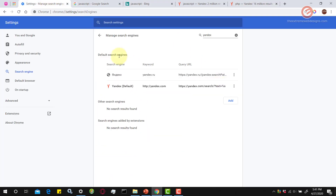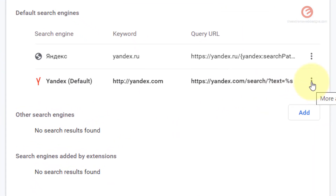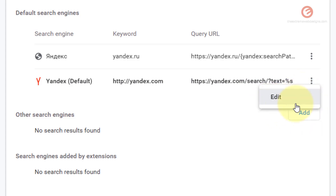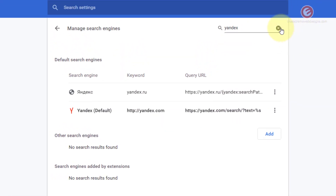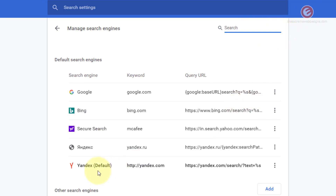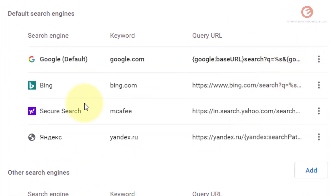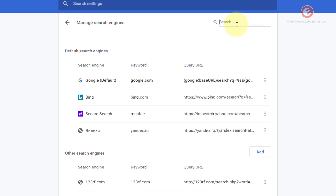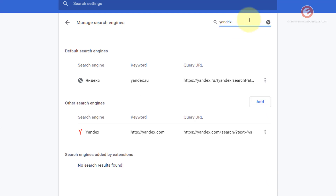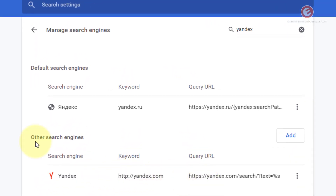Going back to the search engines list, if I click the more actions option on Yandex it only shows 'Edit' — there's no delete option because it's currently set as the default. To delete it, you first need to make another search engine the default. So I click the three vertical dots next to Google and make it the default. Now Yandex is removed from the default list and moves back under the 'Other search engines' section, as we can confirm by searching 'Yandex' in the list.